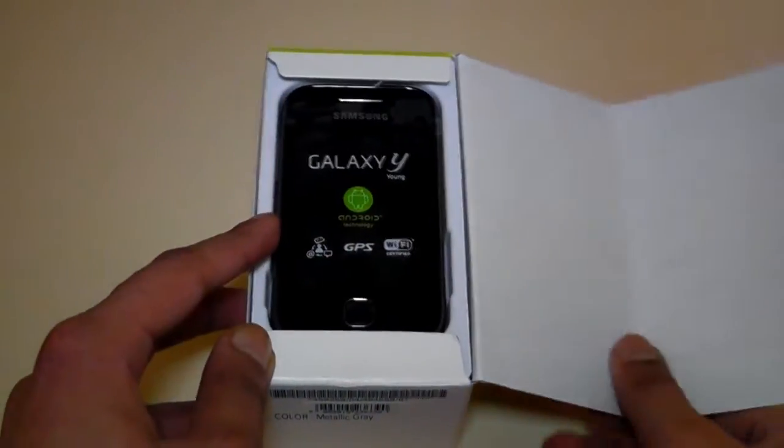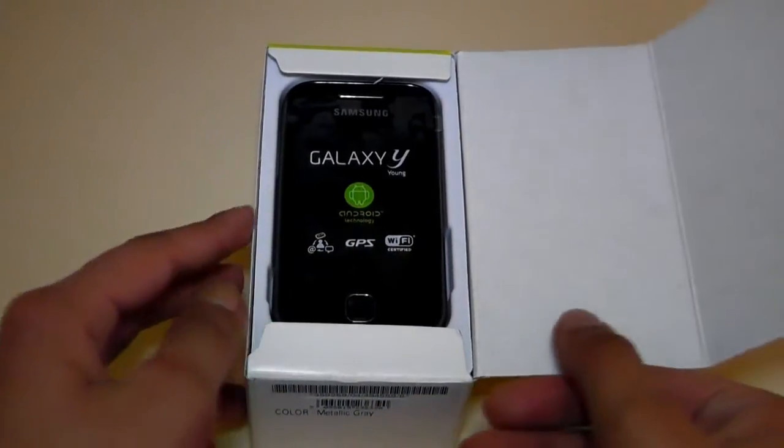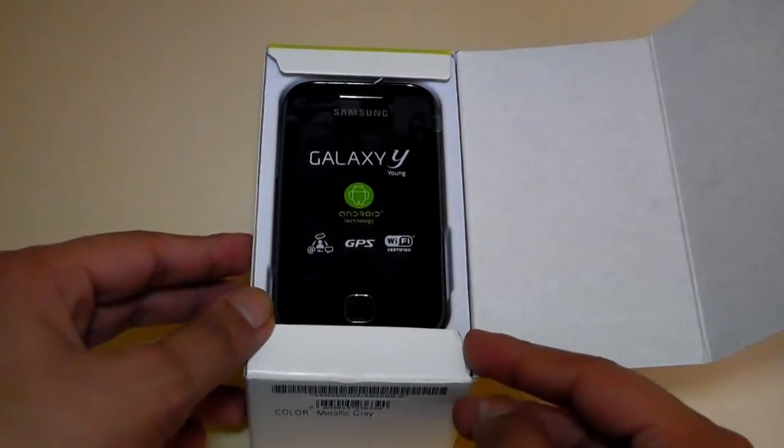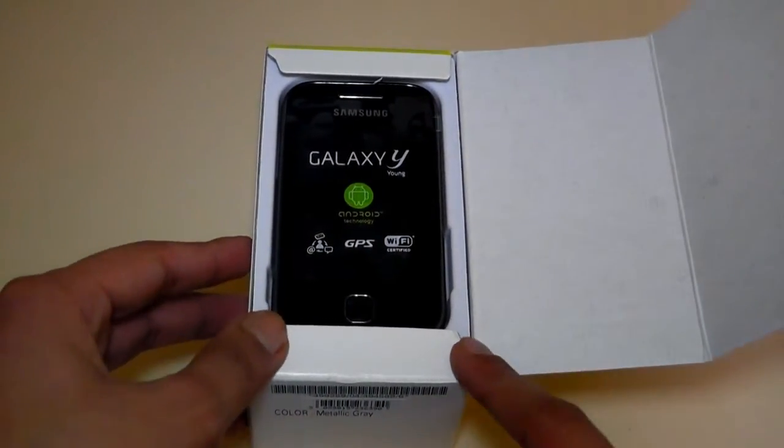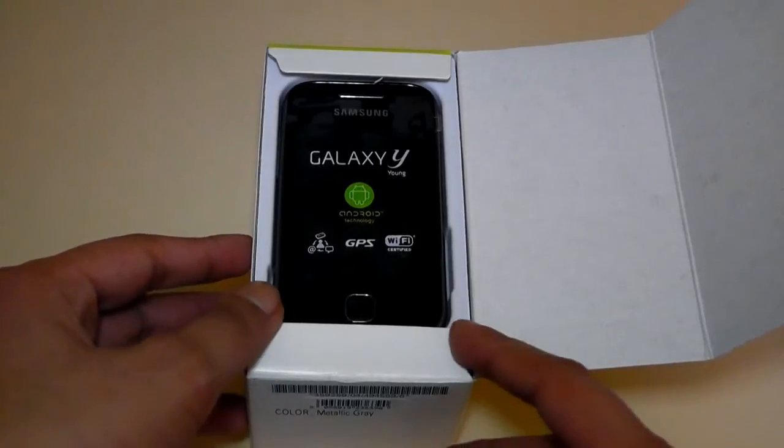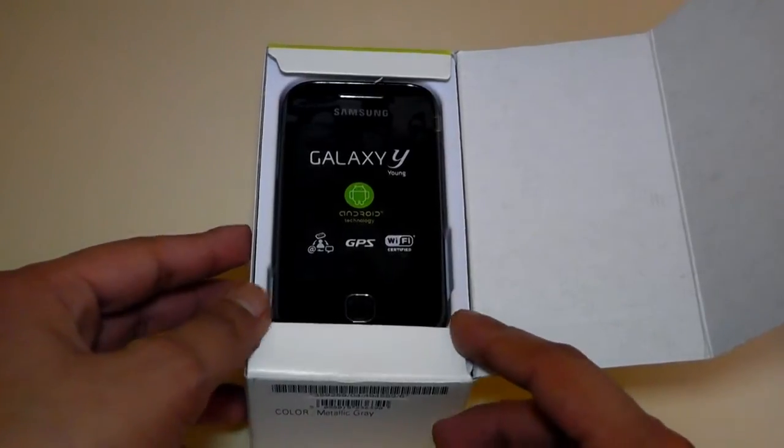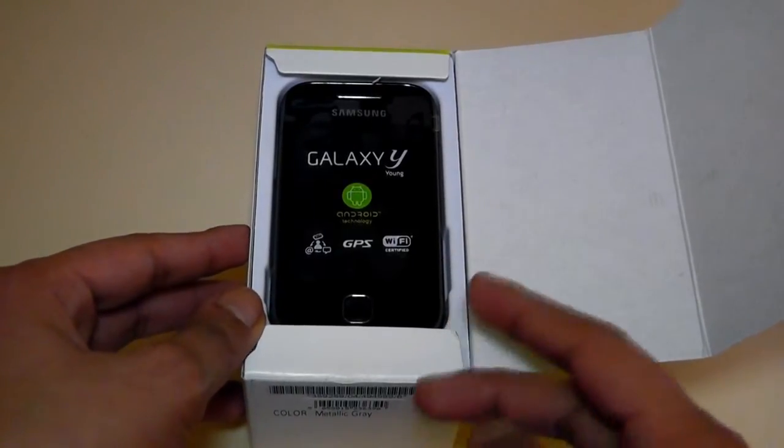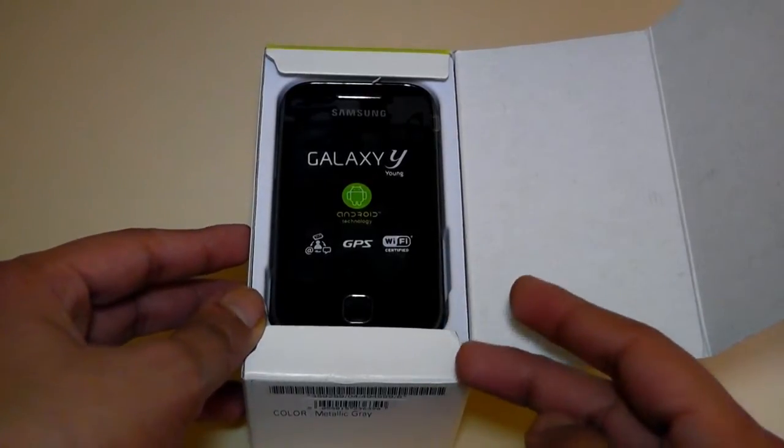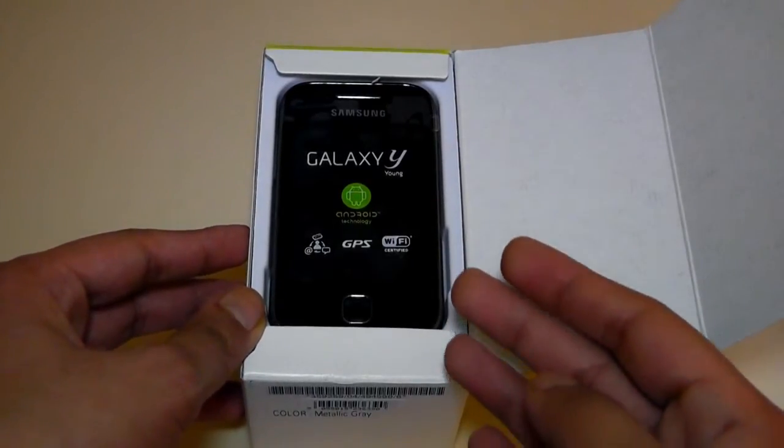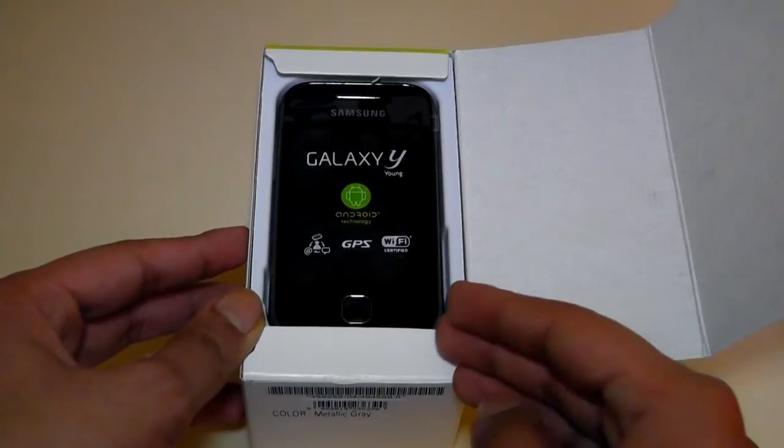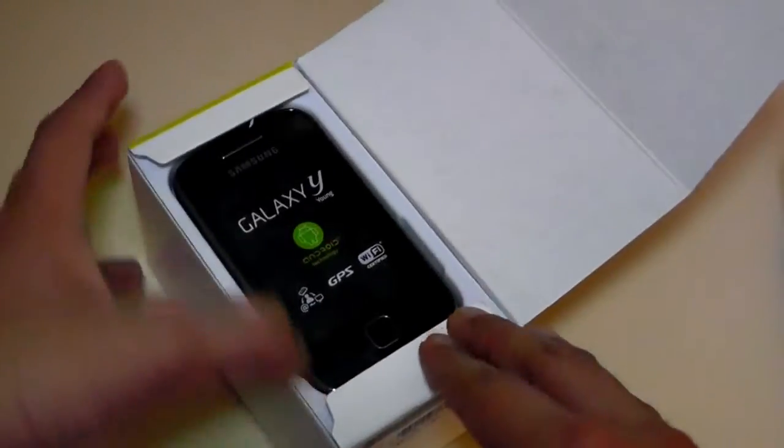Now I'd like to say a big thank you to Vodafone for supplying me with this handset to review. You can purchase this handset from them on pay as you go for £100, or you can pick it up free on contract for £10.50 a month.